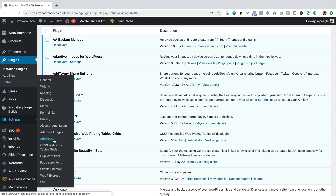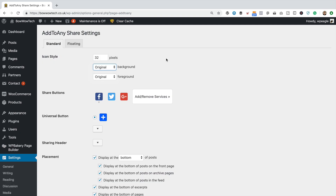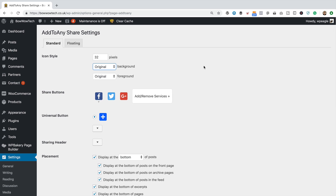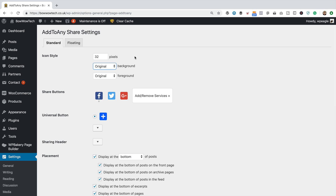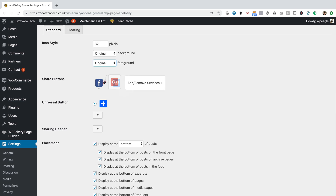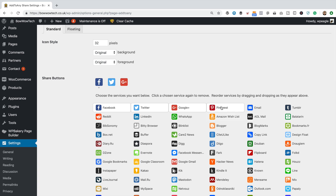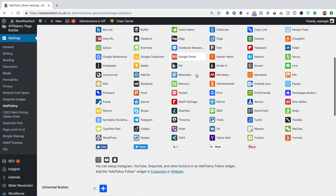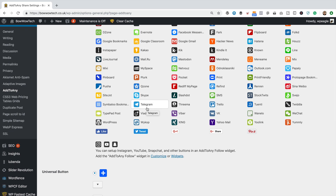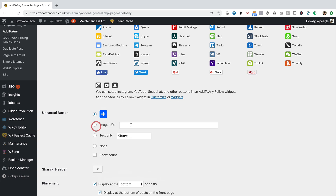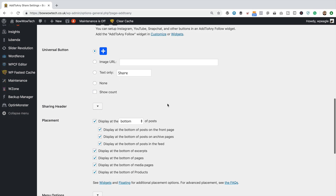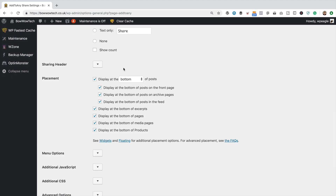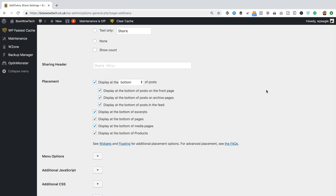If we come down into Settings now, we've got this new section called Add to Any. We've got a few options around our social sharing buttons. You can select the size — 32 pixels is probably okay, but you could increase that if you like. Play around with the background if you want a transparent background. Here we can add the services and reorder them as well. I want to add some extra ones — maybe Pinterest as well, that's always a good one. There's loads to choose from. There's also an option on the universal button, which allows people to share to other platforms that maybe you haven't selected. You can add a header if you want, so you can add some words like 'share it' or 'please share'.